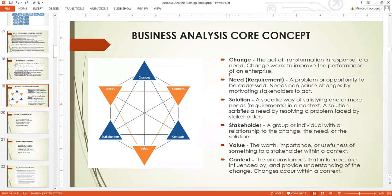Then we have solution. Solution is a specific way of satisfying one or more needs — which is a requirement — in a particular context. A solution satisfies a need by resolving a problem faced by stakeholders. Some of the software we are developing here and there as business analysts are solutions. We are trying to use this solution to solve a problem and then bring about a change. You can see their relationship — they are linked together.